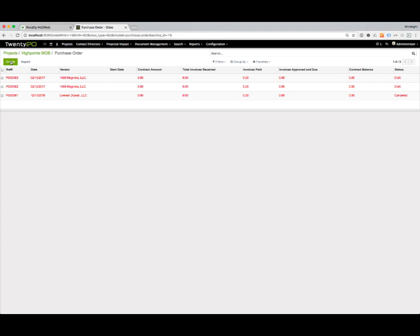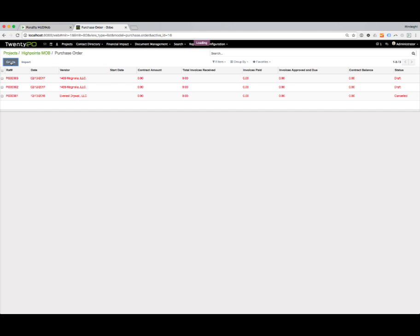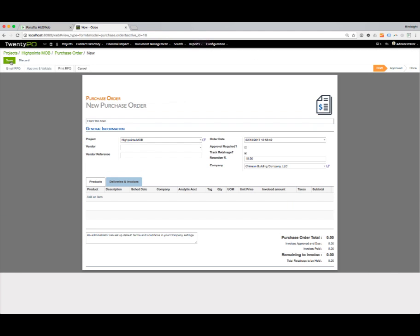I'm going to hit create, and this is going to bring up a blank purchase order screen. I can give it a title. Let's just call this a test purchase order.